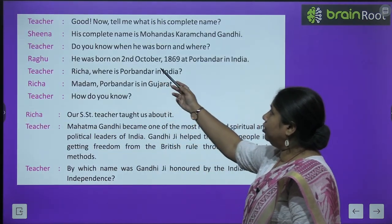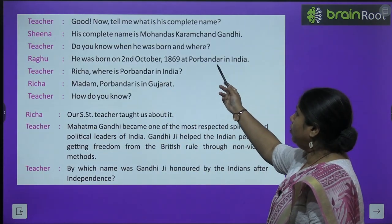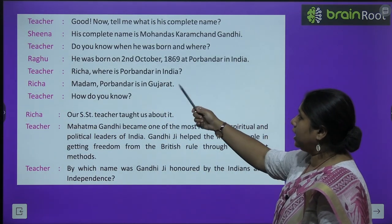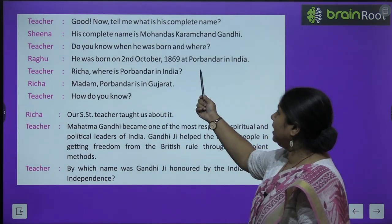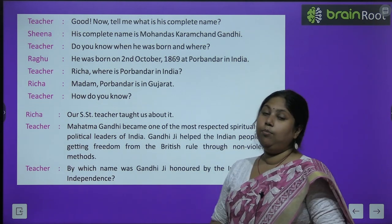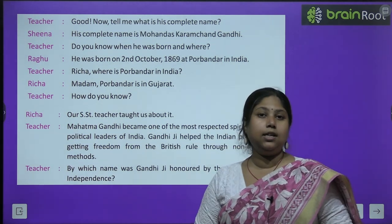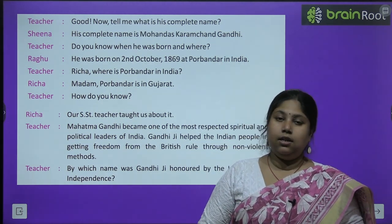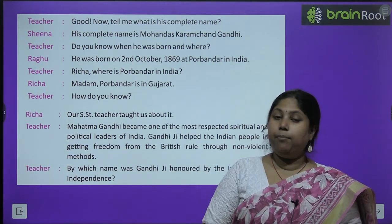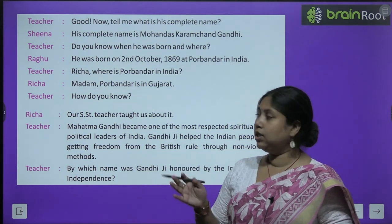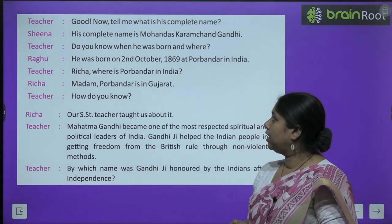Teacher says: good. Now tell me, what is his complete name? Sheena answers: his complete name is Mohandas Karamchand Gandhi. Mahatma Gandhi का पूरा नाम क्या है? Mohandas Karamchand Gandhi.